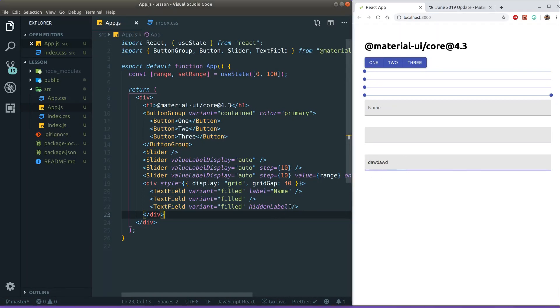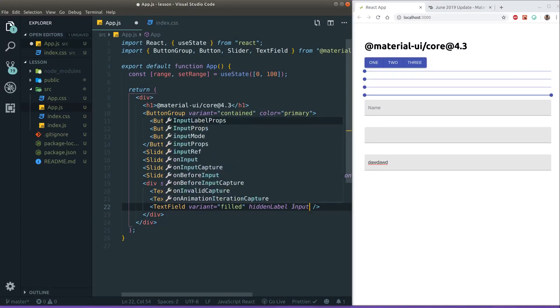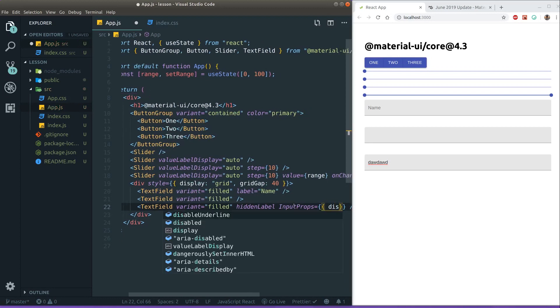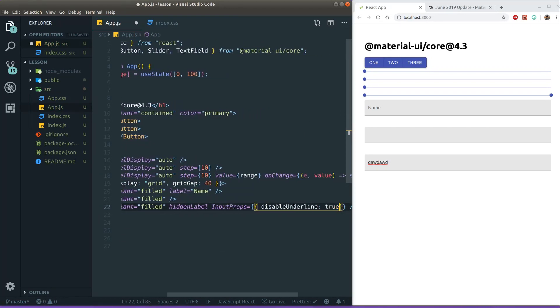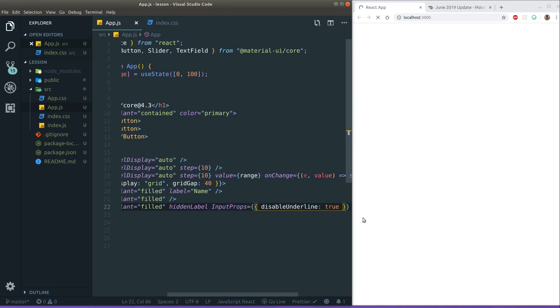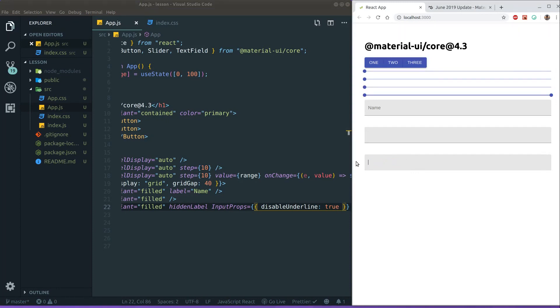And I'm not a huge fan of that underline there. So I usually pass in some extra props here. Disable underline. Let's say that one's true. And now it looks great. Now it's just a very basic field input. Just how I like it, at least for many situations. I guess it depends, of course.